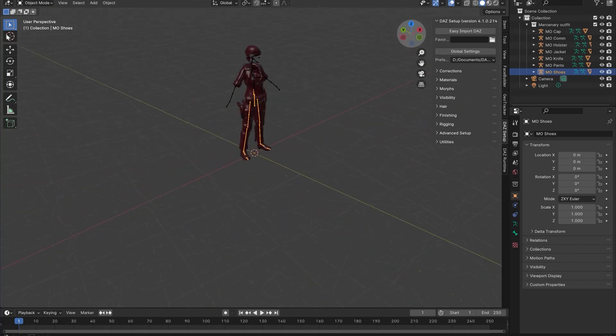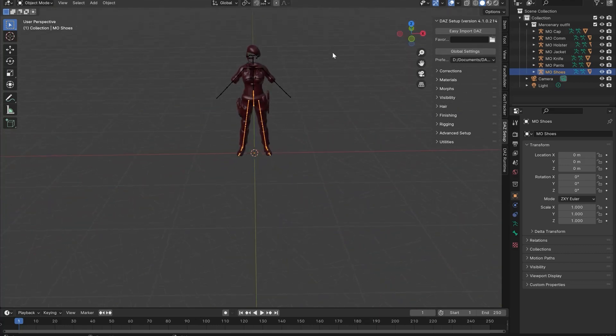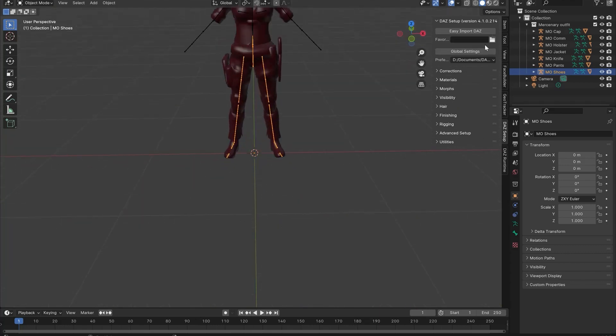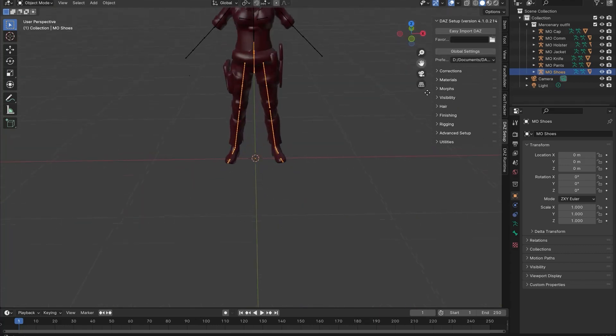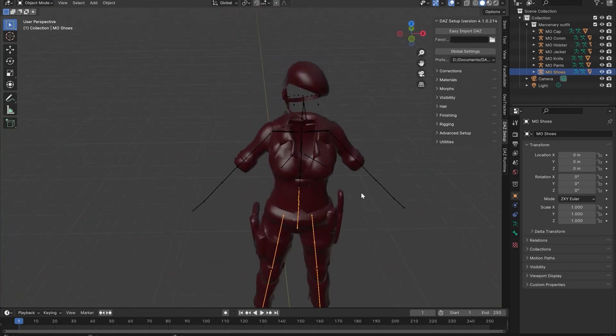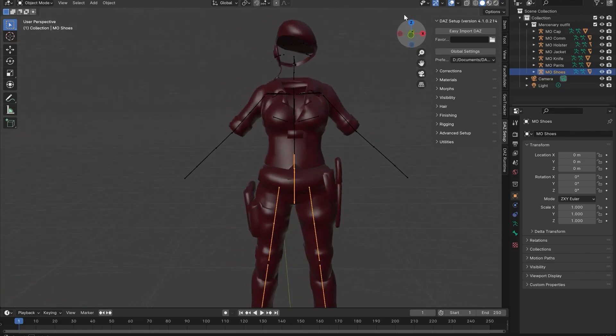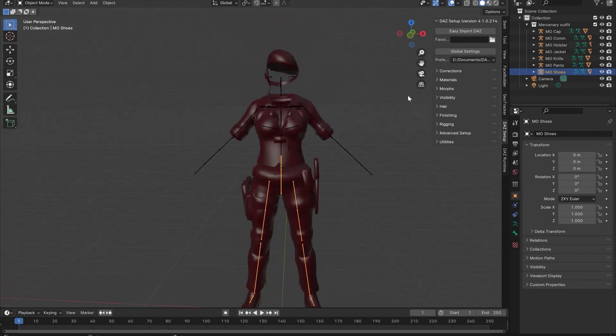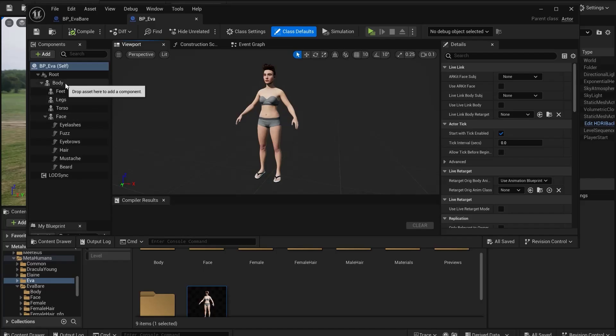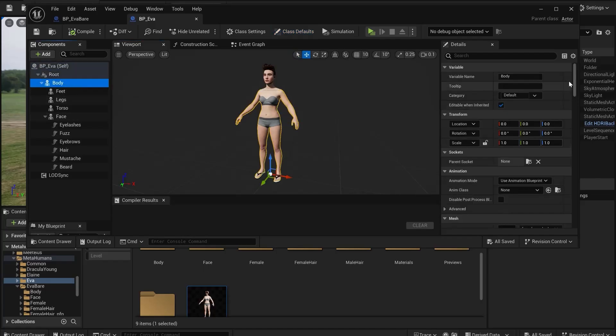If you're not using DAS at all, just import your rigged mesh straight into Blender. Next you'll want to import the MetaHuman body you want to apply the clothes to.